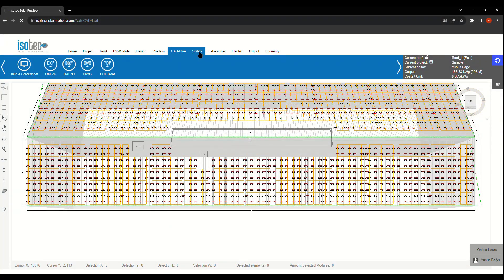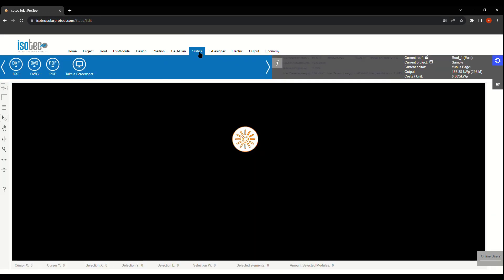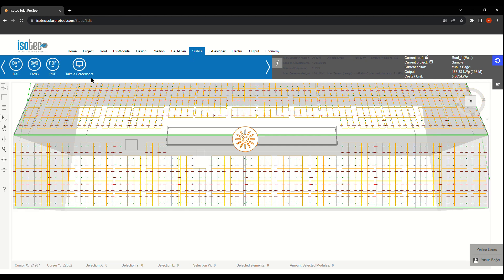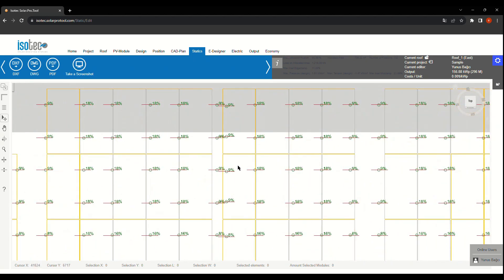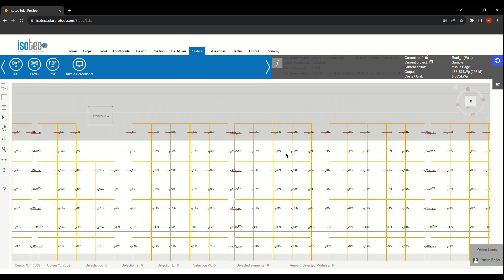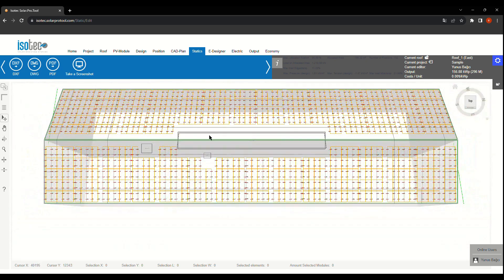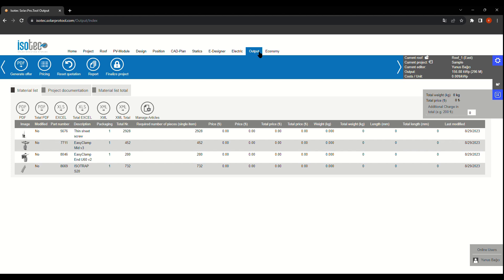On the static section, the tool calculates current capacity of the construction units against wind and snow load. You can also save this info in different file formats.